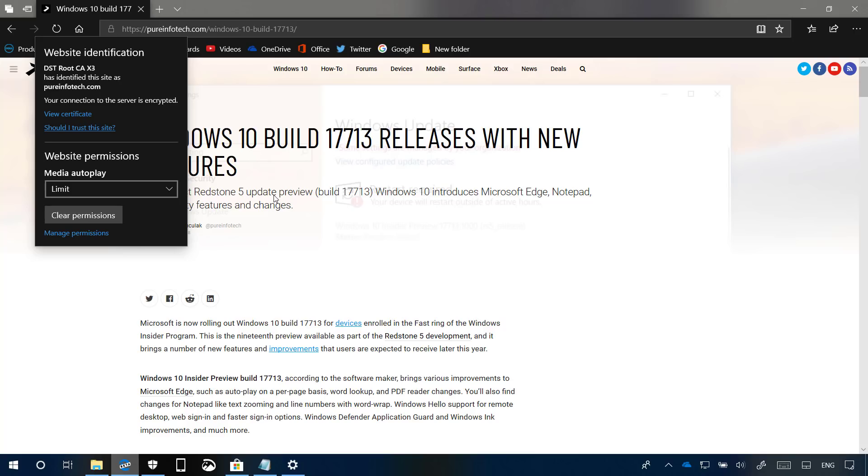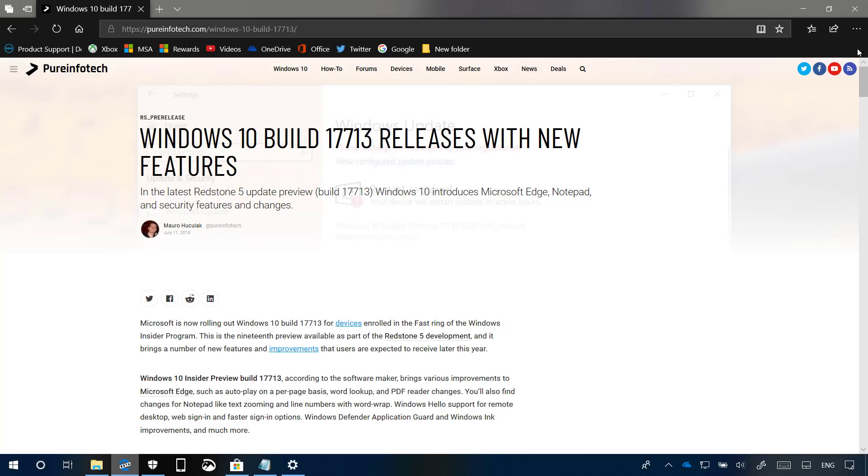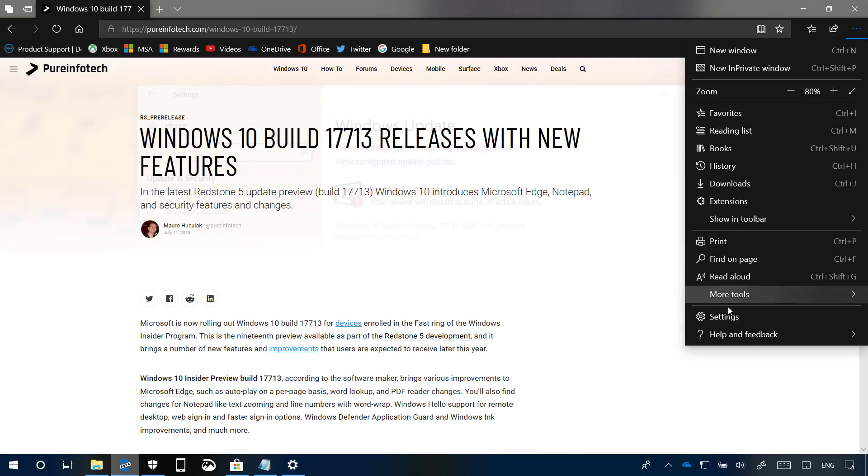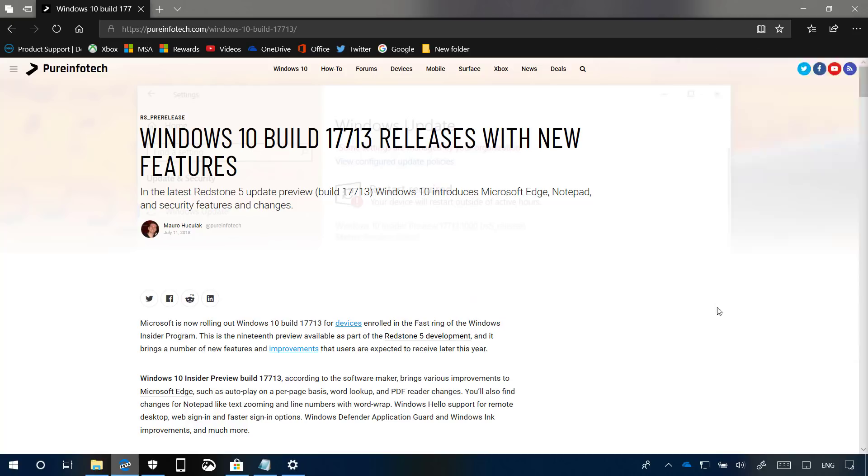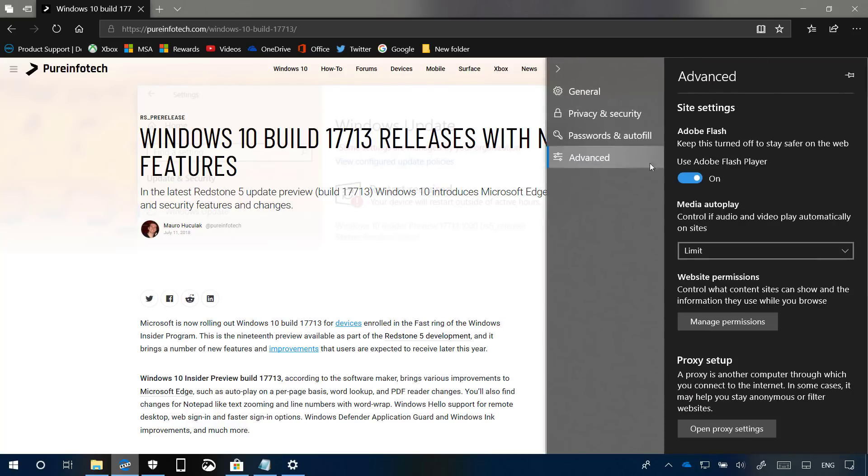If you want to change the settings globally, you can do so by going to the Microsoft Edge settings, and on the advanced page you can control how audio and video play automatically on websites.